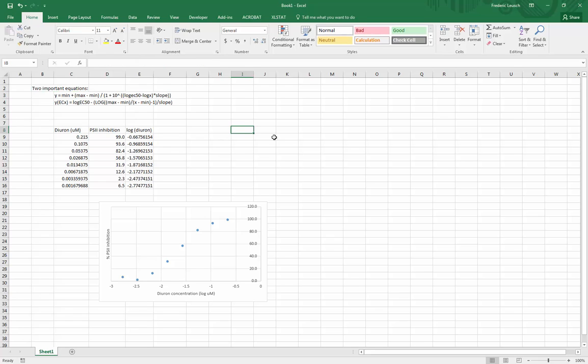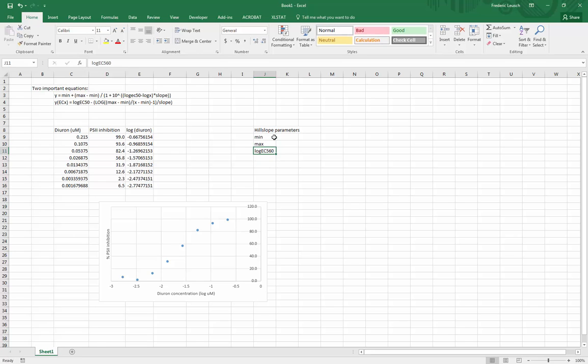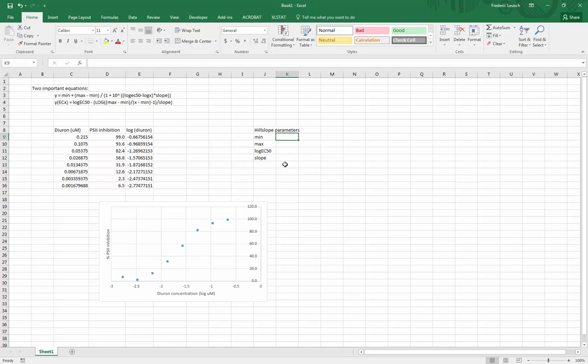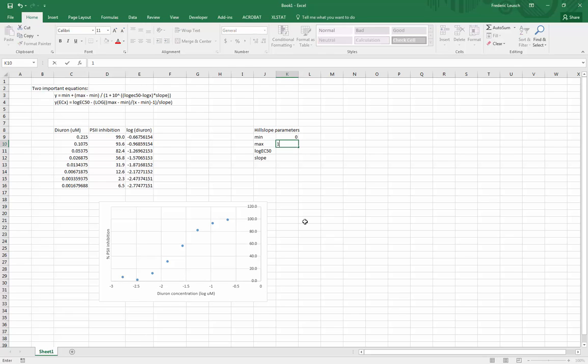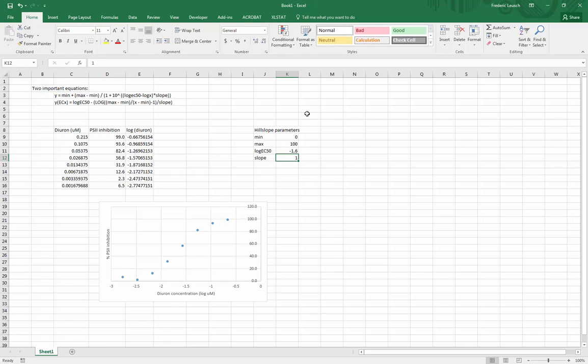So to be able to fit that in Excel I'll need a little box here where I'll set my Hill slope parameters. So remember I'll have min, max, log EC50, and the slope. So min in this case is always going to be zero percent. My lowest possible effect will be zero percent in this assay. My highest possible effect is a hundred percent in this assay. Slope, a good starting point is one, and the software will figure it out for you but it's always nice to give it a starting point. And likewise here the EC50, if I had to eyeball it I'd say it's probably somewhere here minus 1.6. But again the computer will calculate it for you.